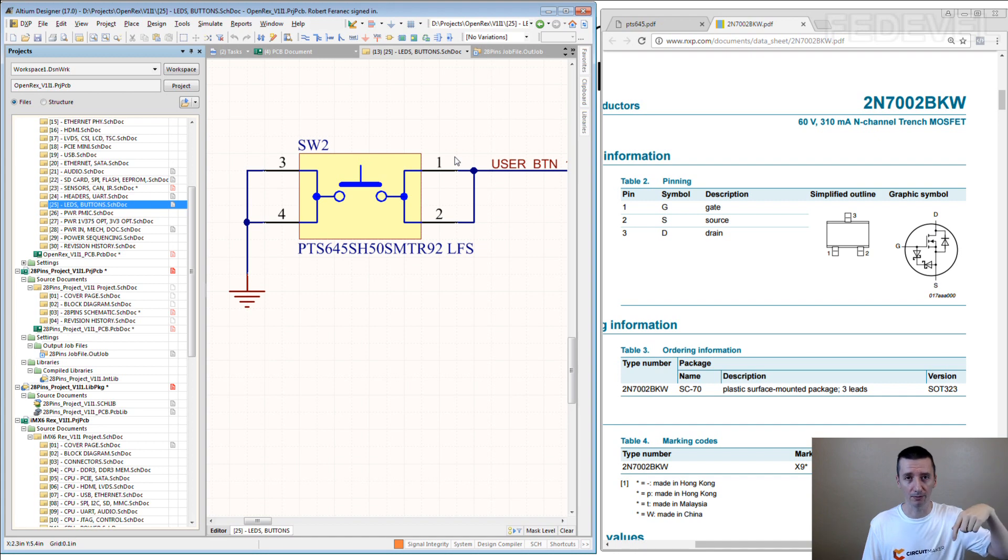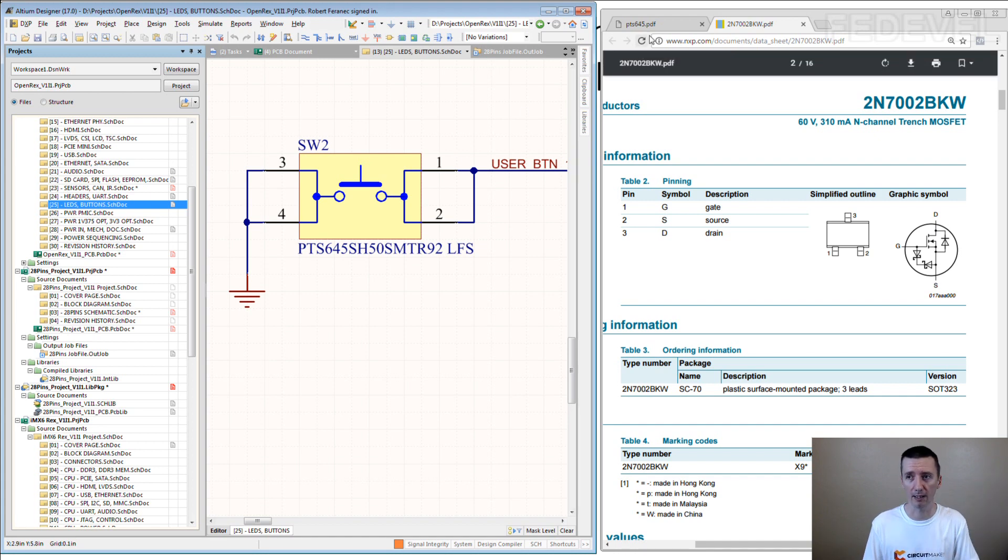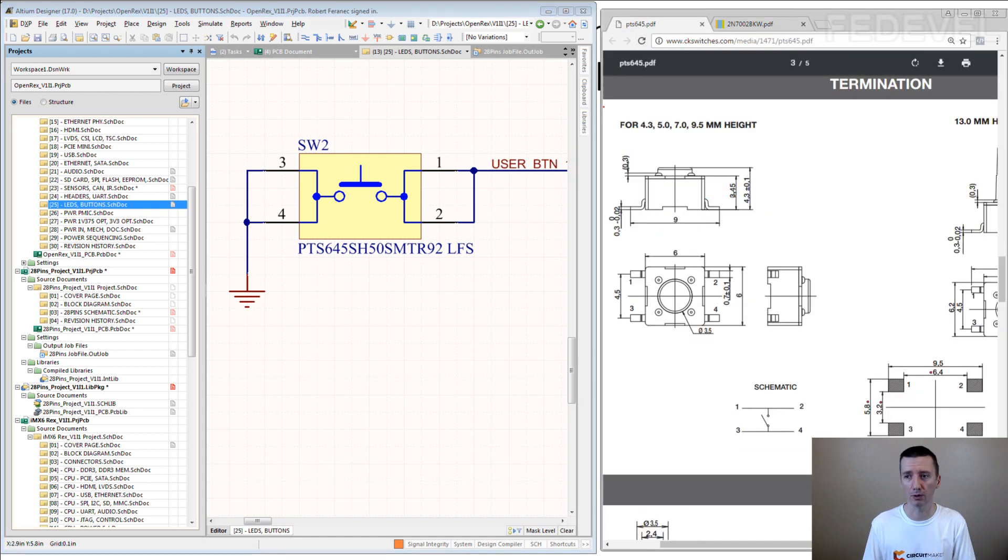So when you press the button, nothing is going to happen. So be very careful. Have a look into datasheet and check what pins are connected together.